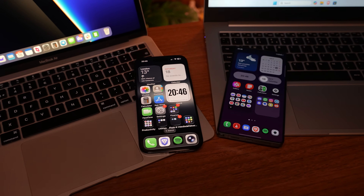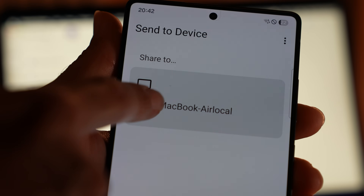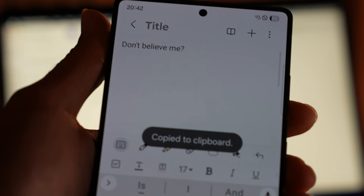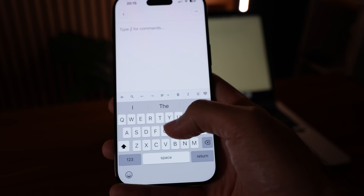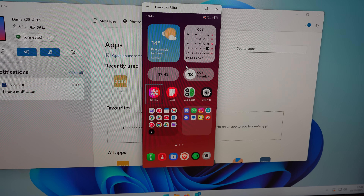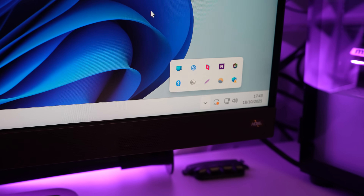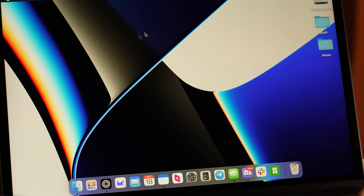Well, I've done just that. Thanks to some very clever software, I've managed to get my iPhone, my Android, Windows and Mac all working together seamlessly, and honestly it's the most free I've ever felt using my tech.